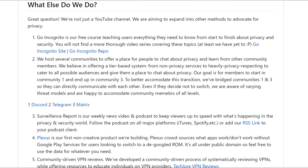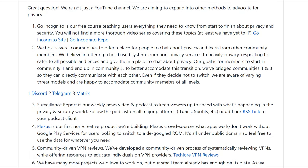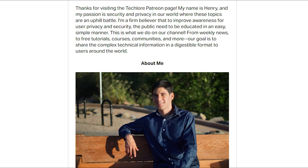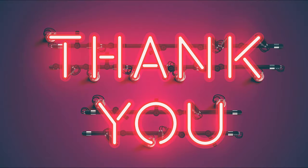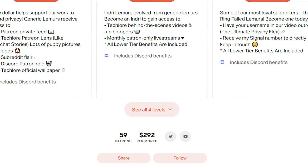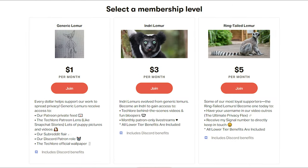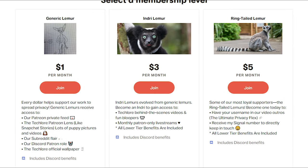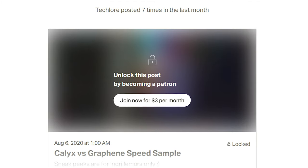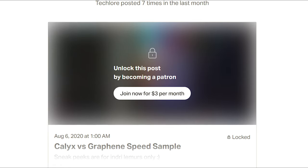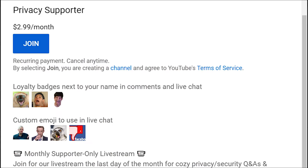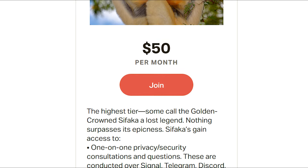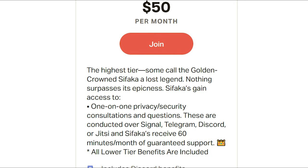GoIncognito and all of our other projects are made available completely free to you. One of the ways we're able to do this is through people who are supporting our work. Thank you to all of our patrons over on Patreon and to our privacy supporters on YouTube. If you want to help us spread privacy to the masses, check out our Patreon and become a privacy supporter on YouTube. You can gain access to behind-the-scenes content, badges in YouTube comments, one-on-one consultations, and other cool perks. We really do appreciate anything you can do to help us out.